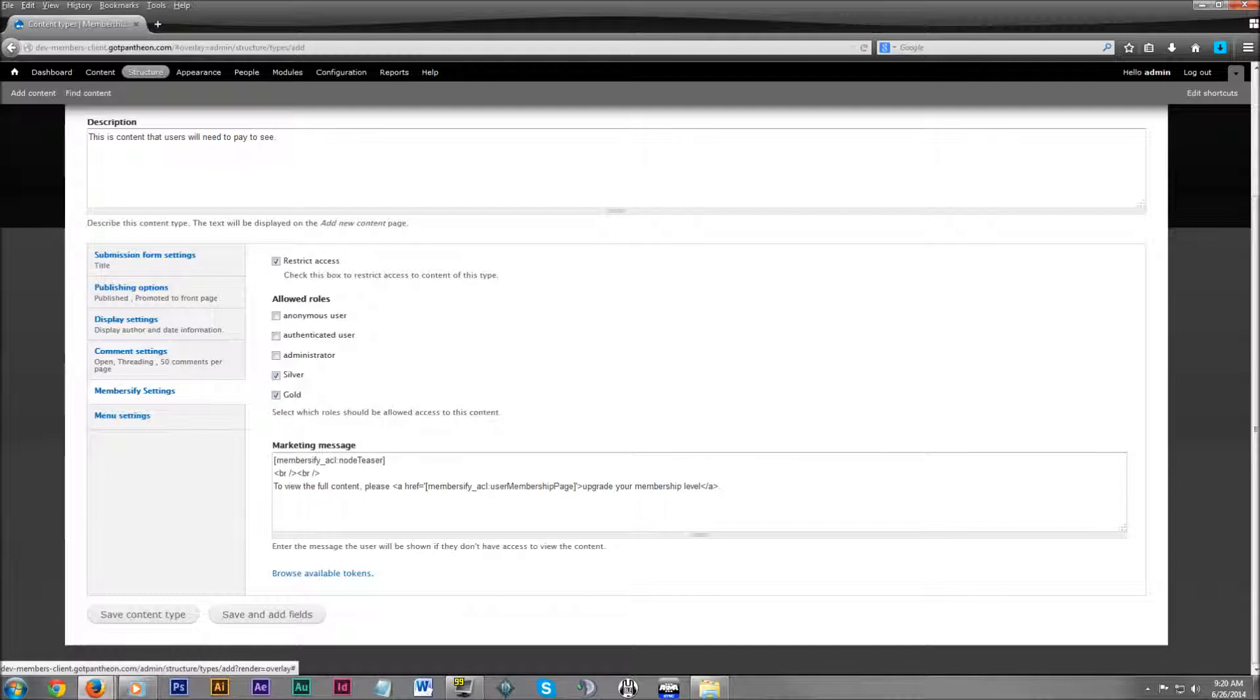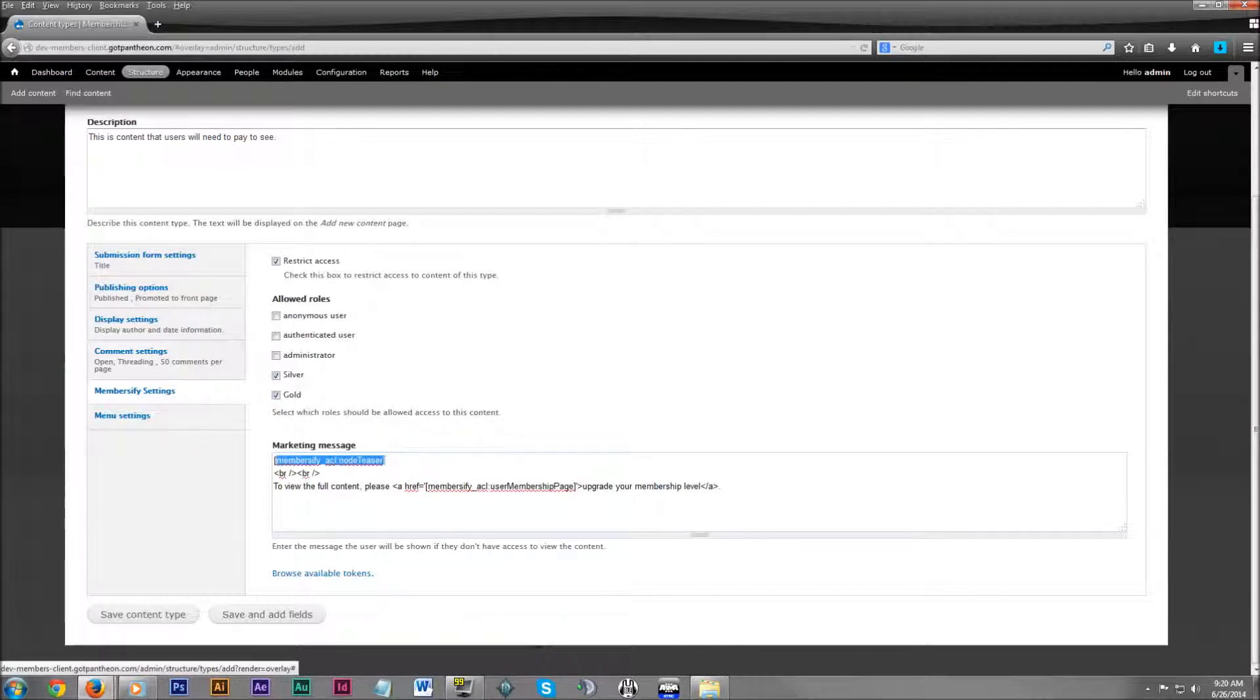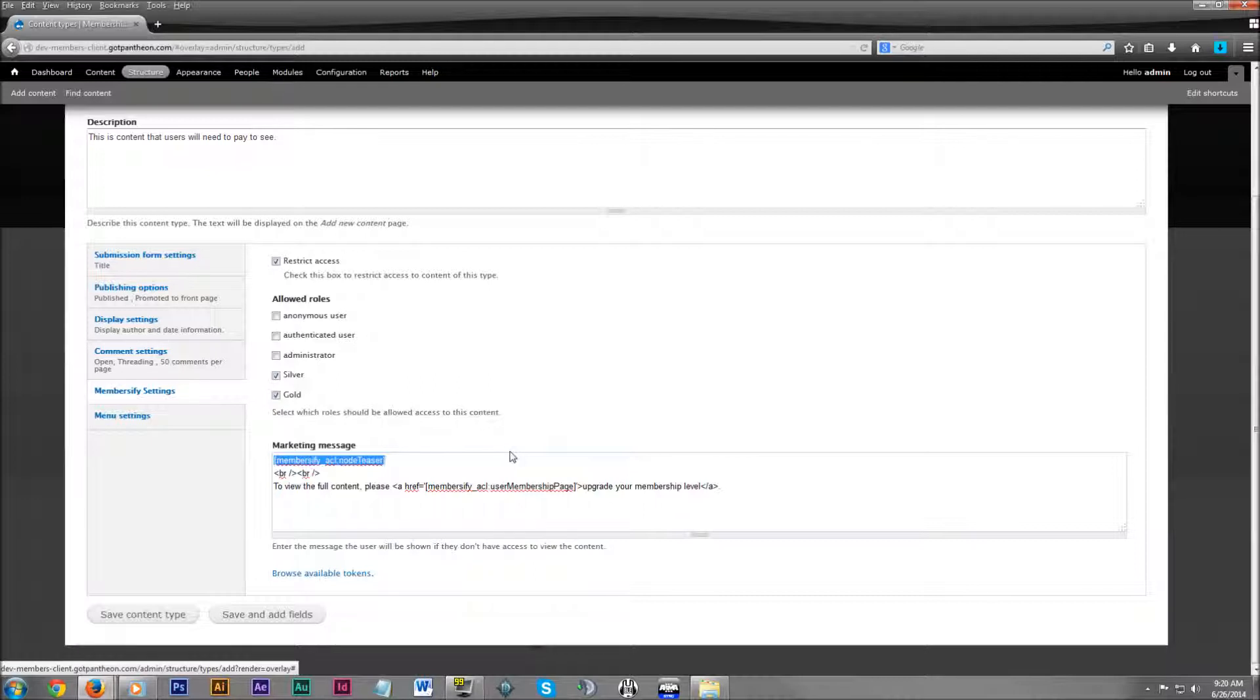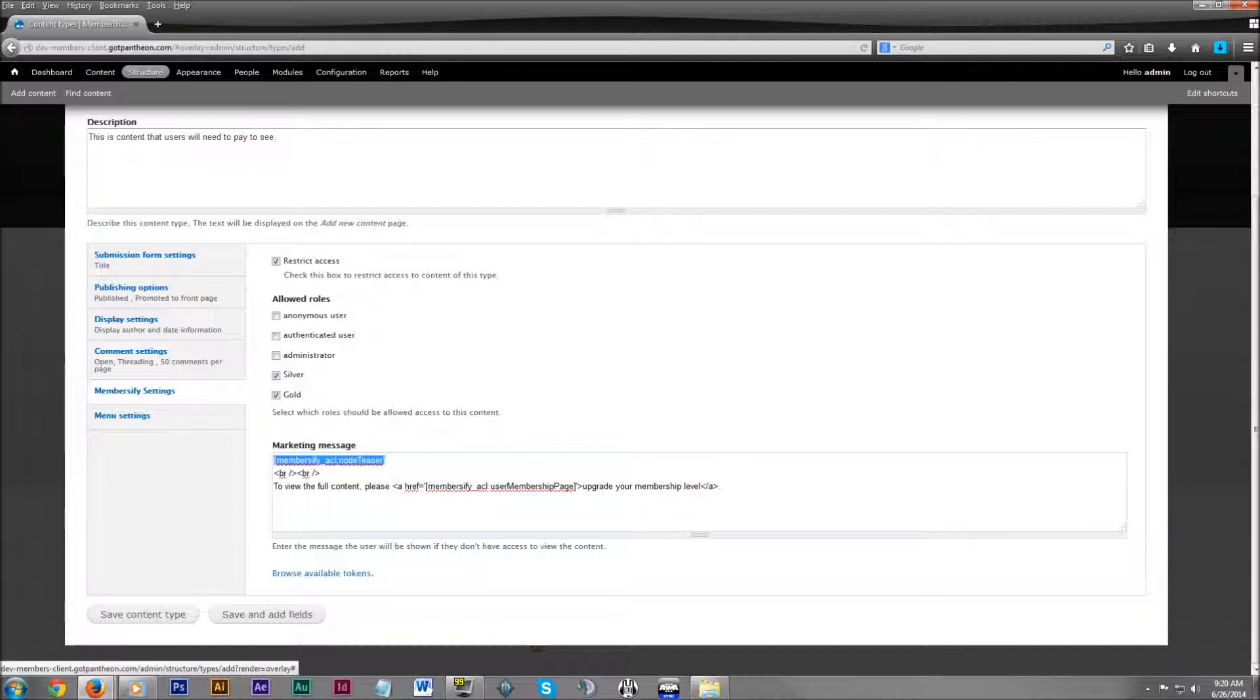What we have in here currently is a little teaser token. So this is going to show the summary of the content. So if it's content that someone can't view, it would go onto the page and all they would see is a short little summary of the content.